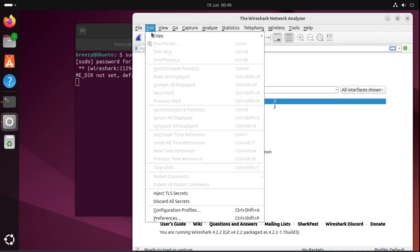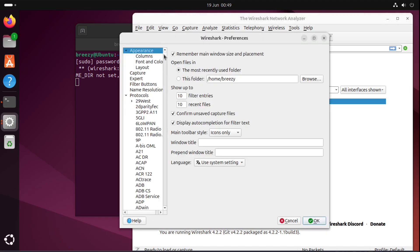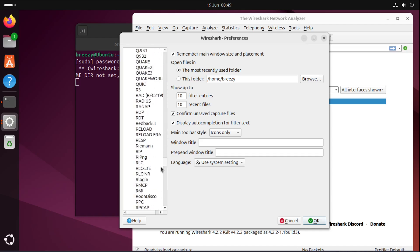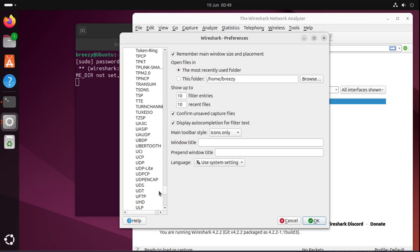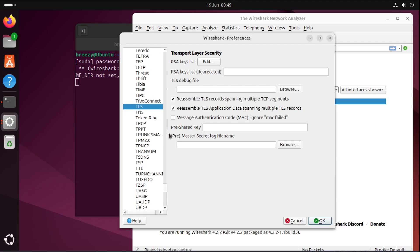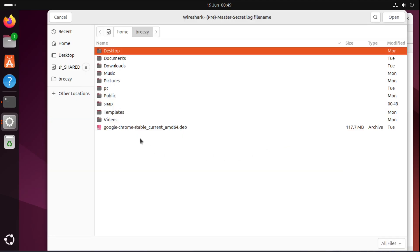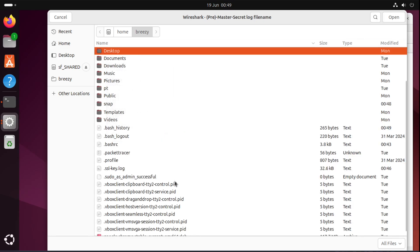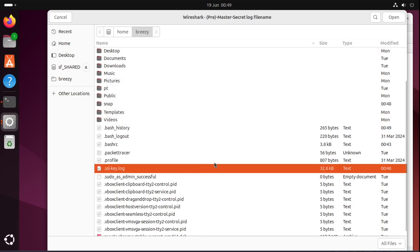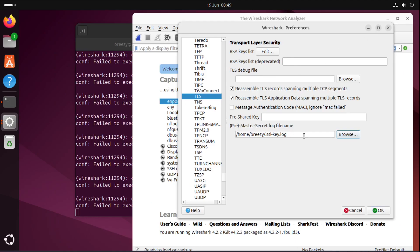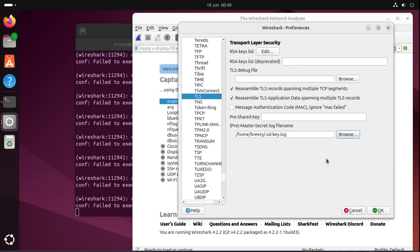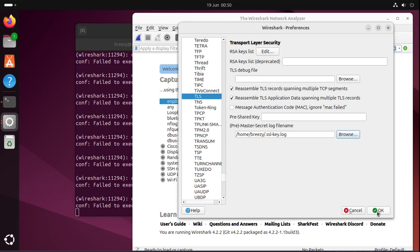So we're going to go to edit, into preferences and we want to go into protocols and in here what we want to find is TLS which is here and the pre-master secret log file name. This is where we want to select our log file. So you want to come in here and you want to right click to show hidden files so that we can get our SSL key log file here. You could also just paste in the actual location in here if you wanted to. You can really do it either way. So now we want to press OK.